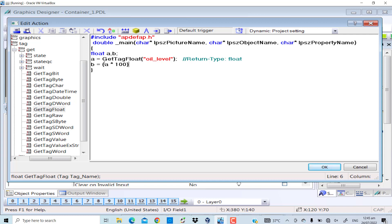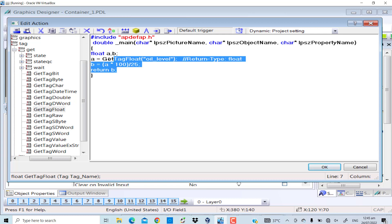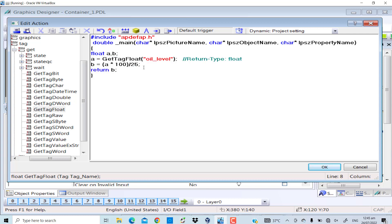100 and divide by 25. So whatever the value is would be scaled to percentage. And I will return b because b is the percentage value. Now this is simple mathematics to convert the real value from the oil tank level sensor to percentage.